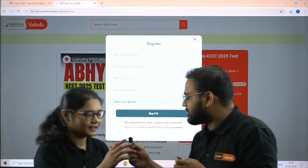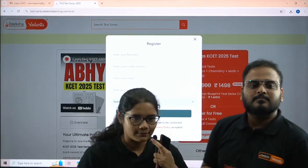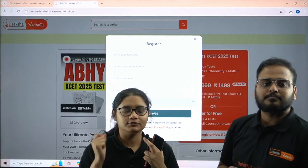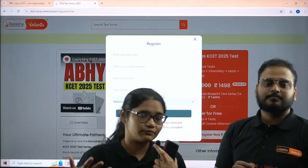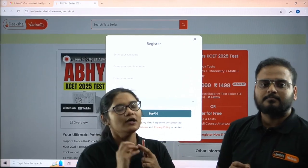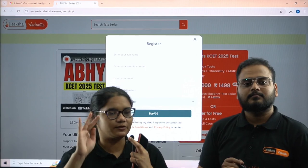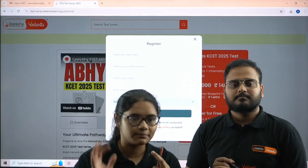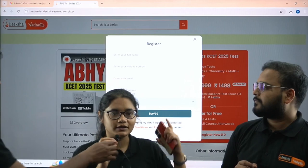We don't want you to directly jump and pay 498 or 499. If you want to have a look at the test series and the level of the questions, that is why we have given all students four free tests once you register — absolutely free. Physics, Chemistry, Maths, Bio — 60 questions each. You can attempt them and you will be getting the solution video and solution PDF for all four free tests as well.